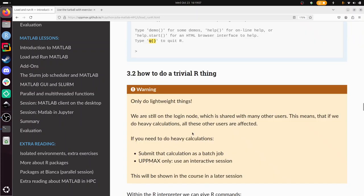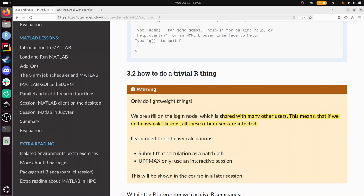In this R interpreter you can do everything that is R. We are going to do a trivial R thing, with the emphasis on trivial, because we should only do lightweight things. And that is because on our cluster, in this case Cosmos, when we've logged in, we are on a login node. And this is a remotely accessible computer shared with many other users. This means if we do hard stuff, all other users are affected. So don't do that. Instead, submit that calculation as a batch job, submit it to the job scheduler. And this will be shown in a later session in this course.